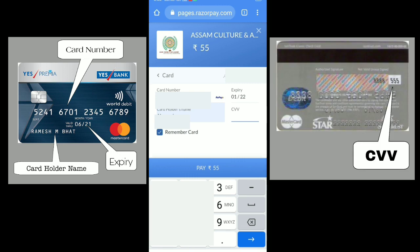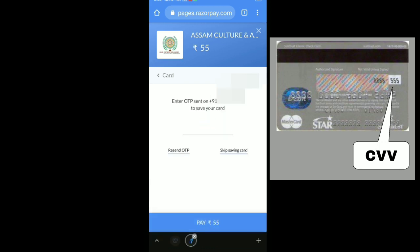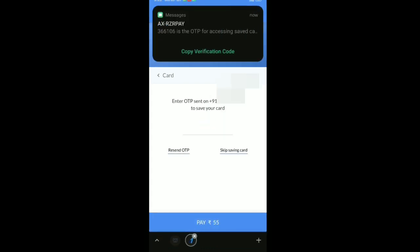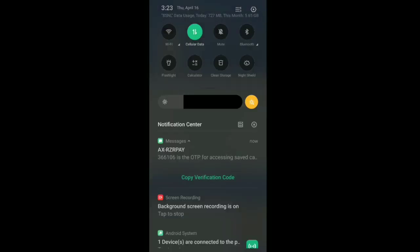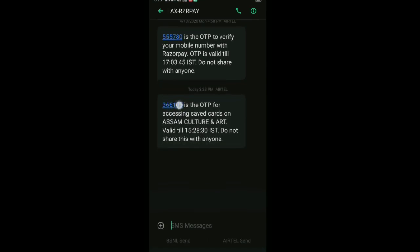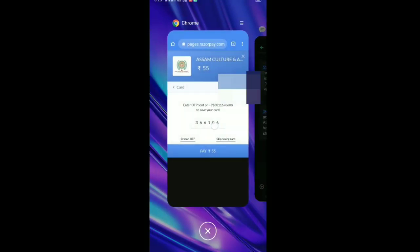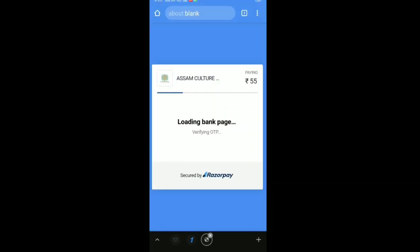Now enter your card number, CVV number, and the card expiry number. Then proceed to pay 55. I will enter the card number, then an OTP will be sent. Enter the OTP. The OTP will come — type in 366106. After writing 366106, the payment of 55 will be completed.